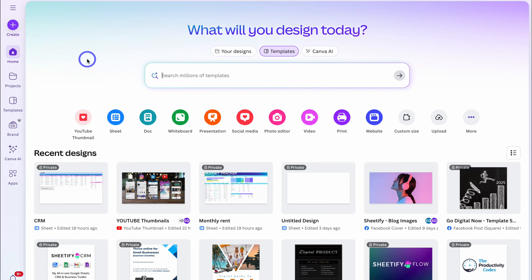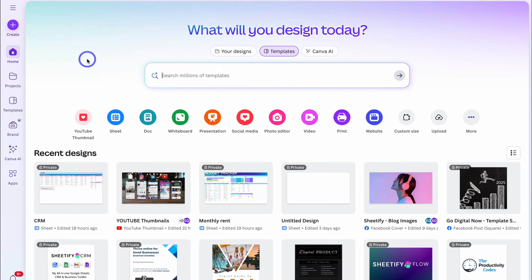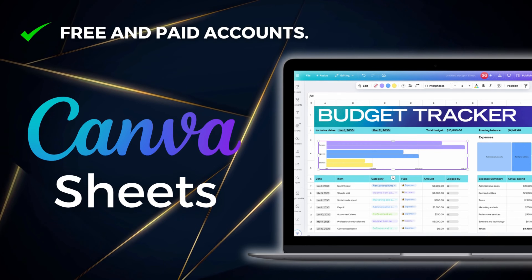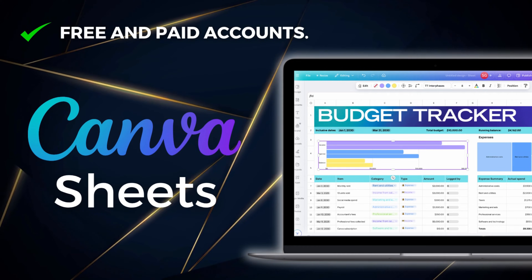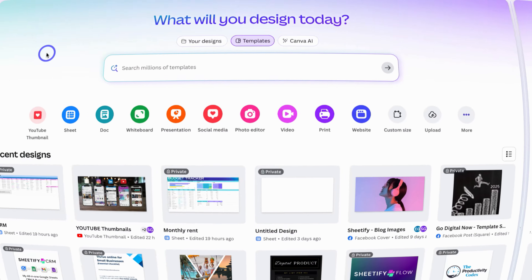With that quick intro out of the way, let's dive into Canva Sheets. Here we are inside my Canva account. If you're completely new to Canva, simply head over to your browser and type in canva.com, or feel free to click on the link in the description below this video, then sign up for free and you'll be taken inside your Canva account. It's important to mention that you can leverage Canva Sheets using Canva Pro or Canva's free account. If you're on Canva's free plan, you'll just have limitations on AI functions as well as template options.